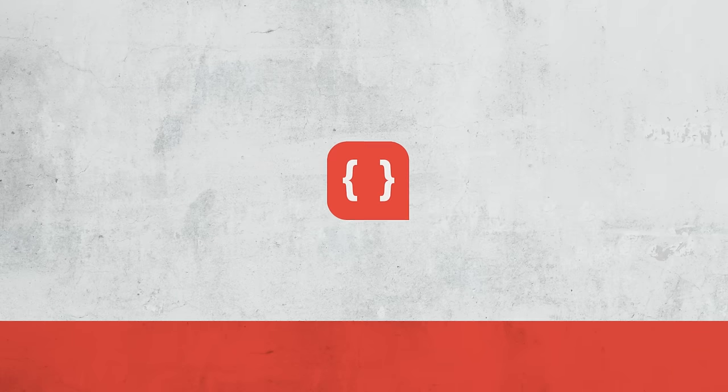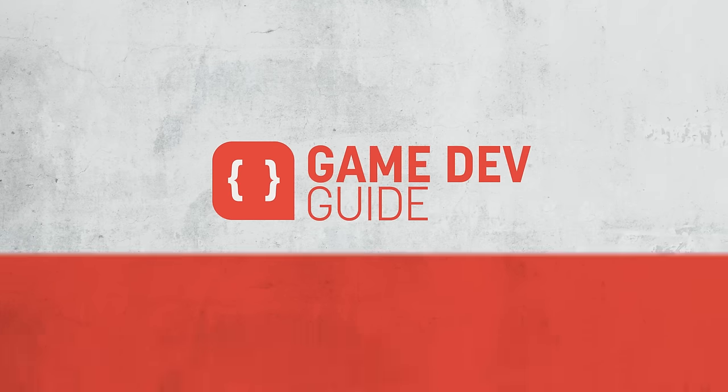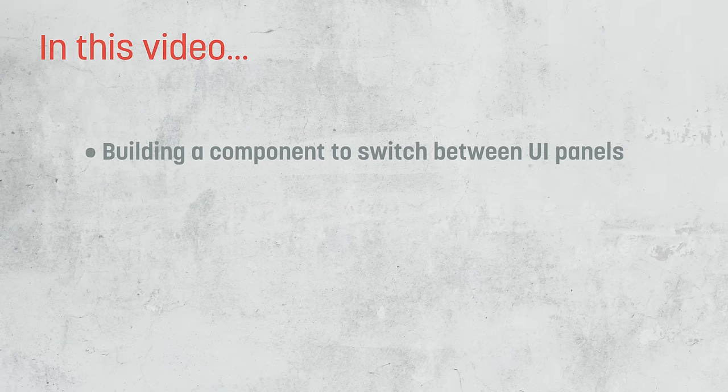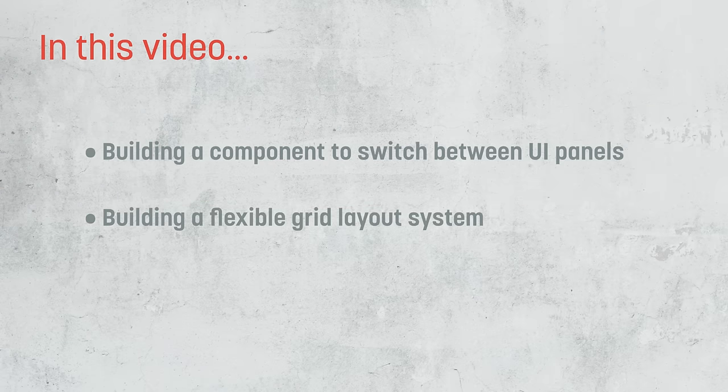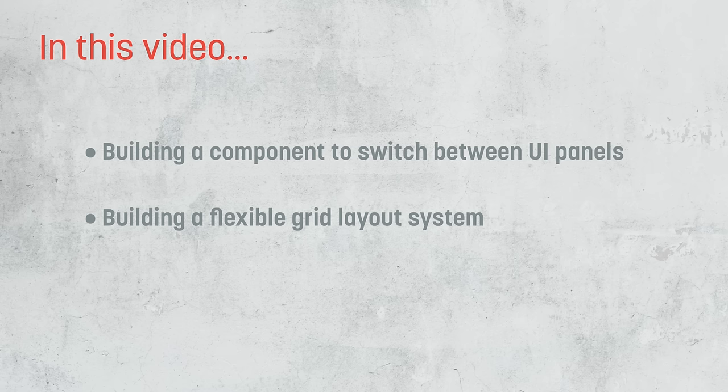Hi there, I'm Matt and welcome to Game Dev Guide. In this video, we're going to take a look at how we can build a multi-page panel system that can be switched through using tabs, and then we're going to look at how we can build out our own grid layout component that automatically arranges its children and builds a grid layout based on the space available.